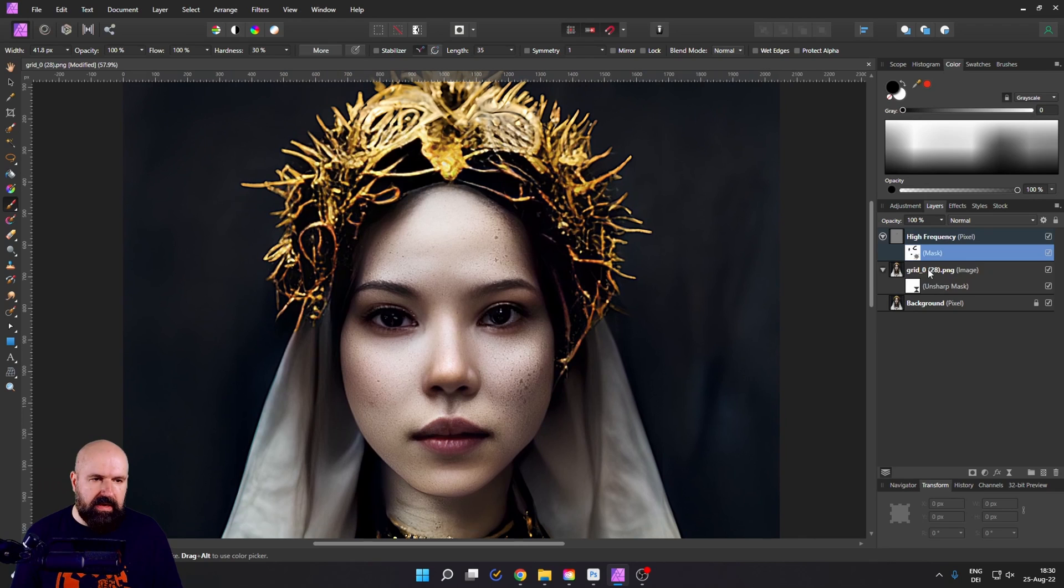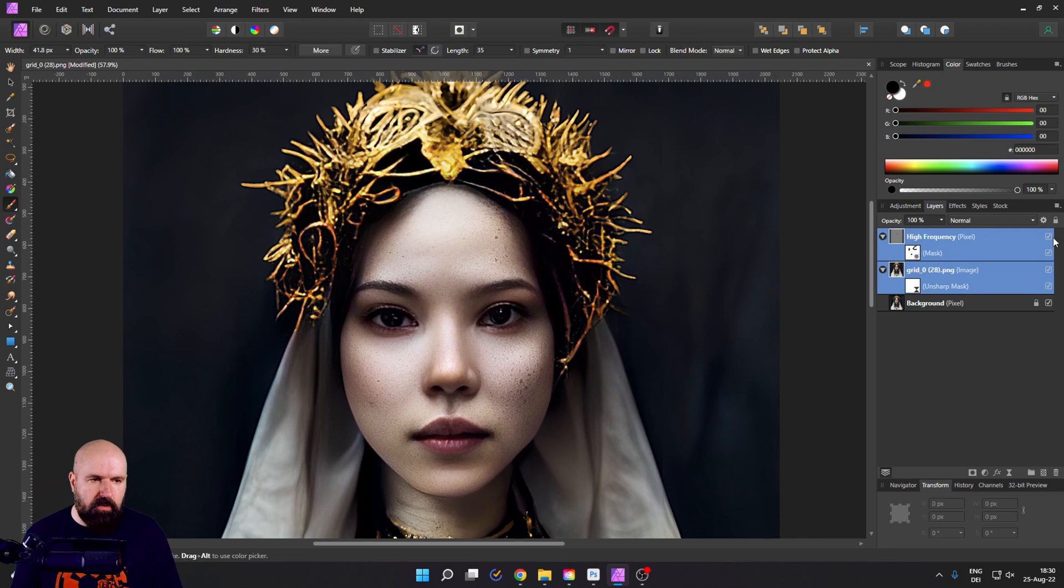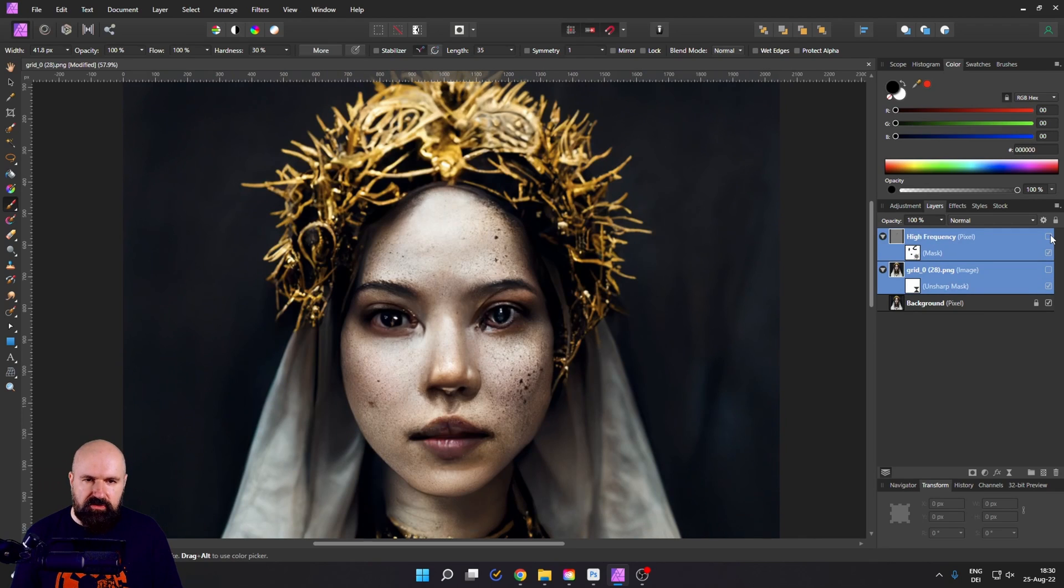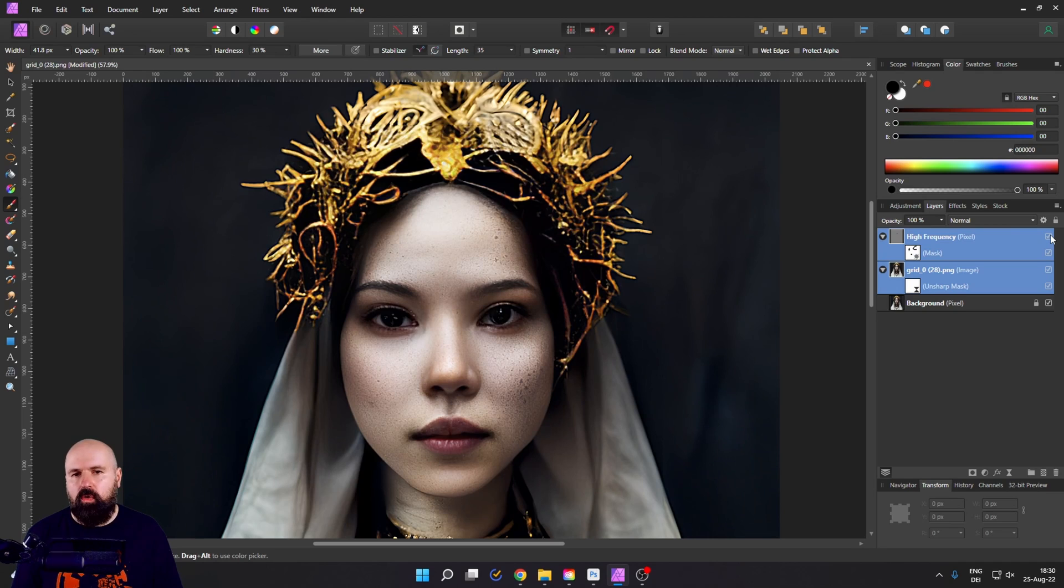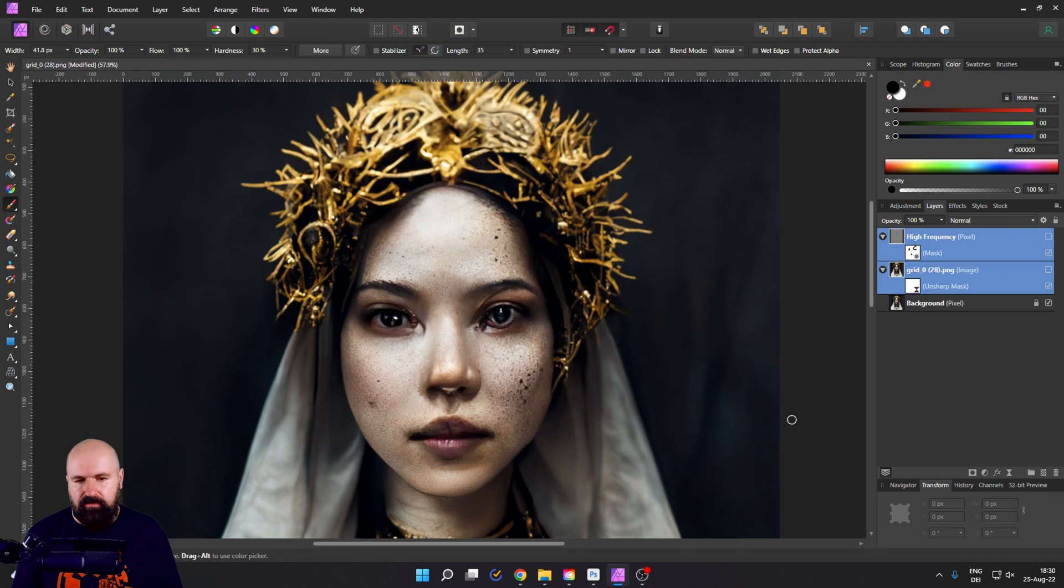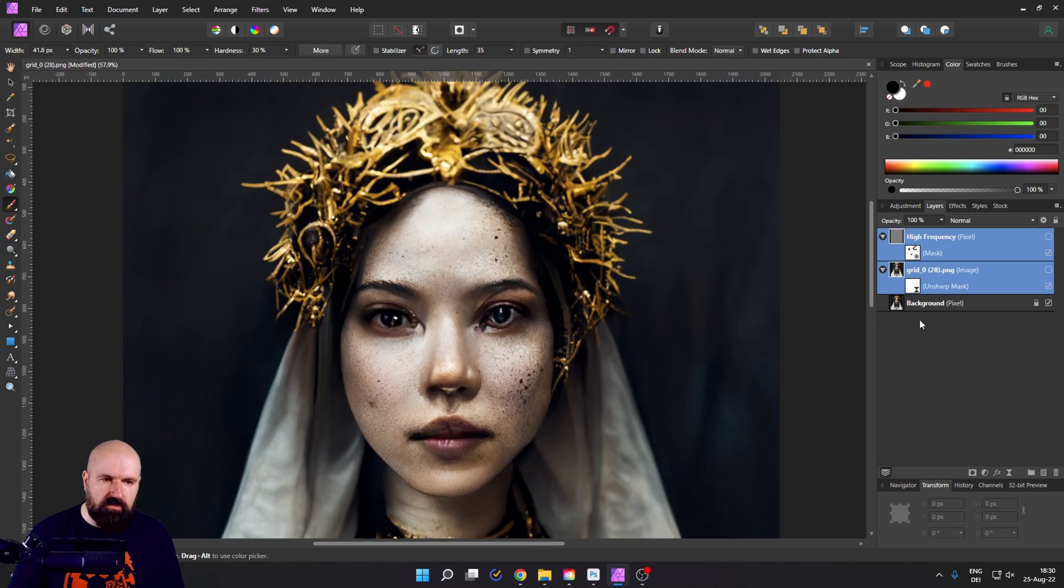Now you might realize when you turn both of these layers off that the background details also look different, especially here and up here in the crown. So we don't want to have this.